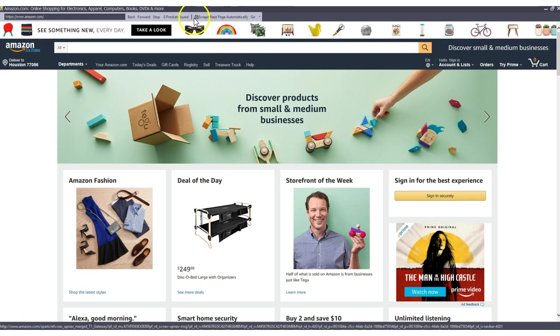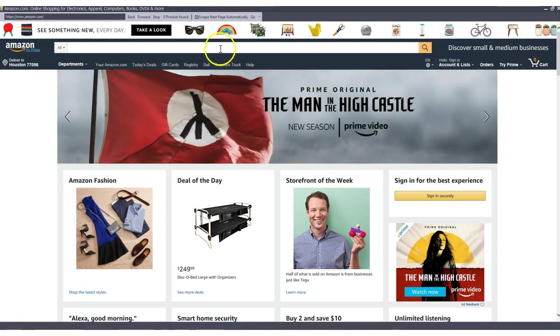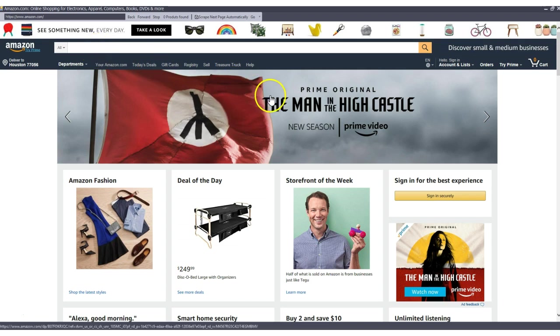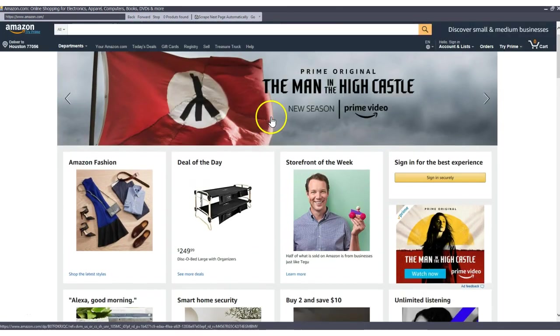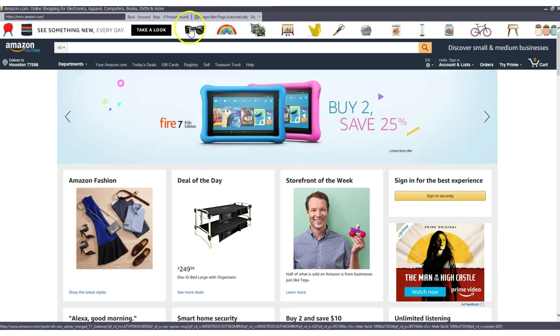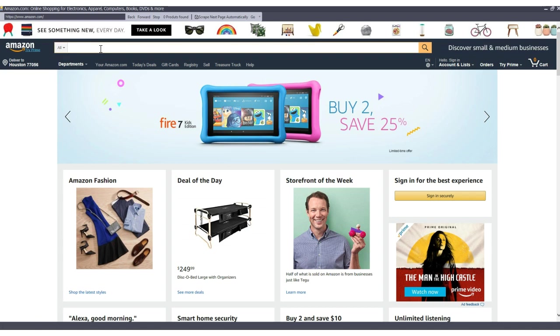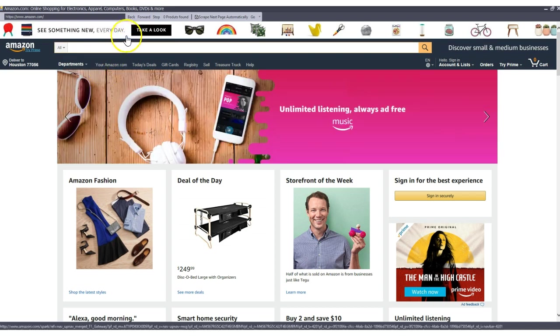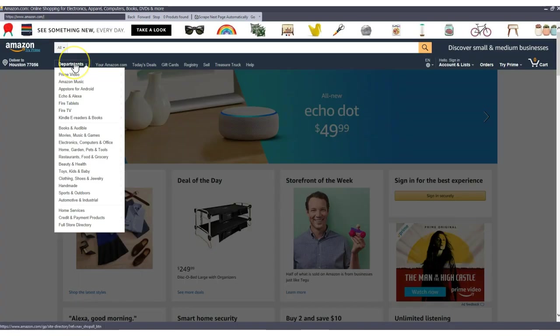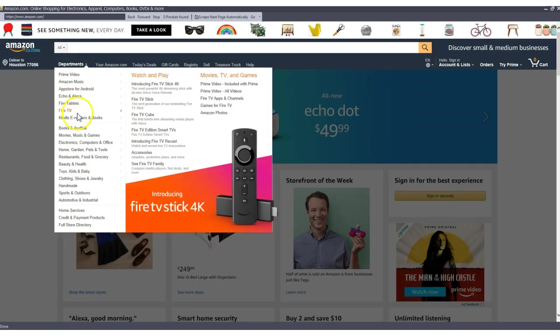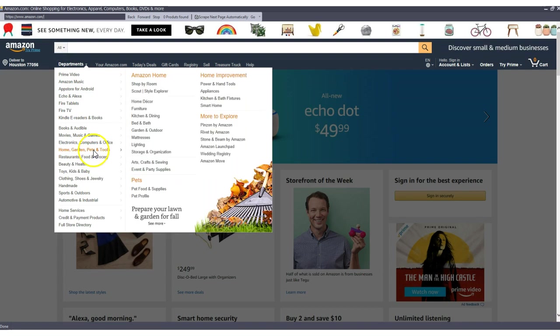You'll notice this looks a little bit different than your standard browser. That's because this is a unique browser to the program and it has the scrape functionality up here. What you need to know about this browser is any page that you're on that has products, this browser can scrape these products into the program. You could use this search bar or you could put a URL in here for a seller's storefront and scrape a seller's storefront.